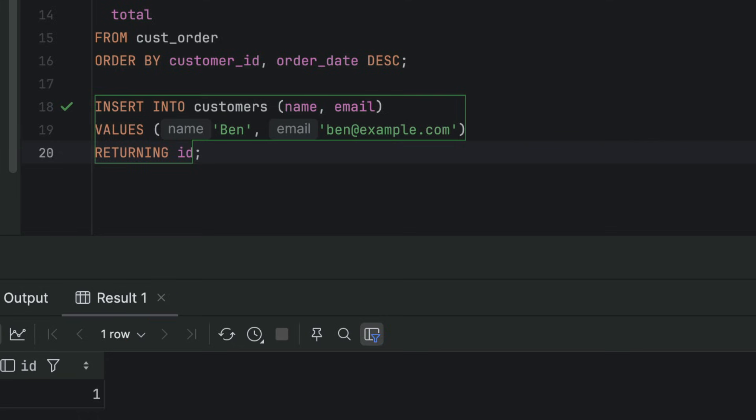You can use the returning keyword with insert, update, or delete. This is incredibly useful when building apps or scripts and when debugging data changes. You don't need a separate select just to confirm what happened to your data.